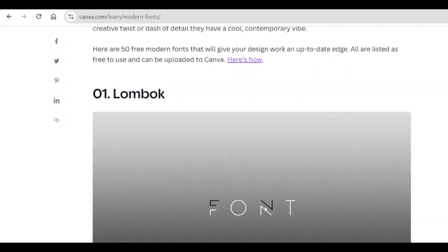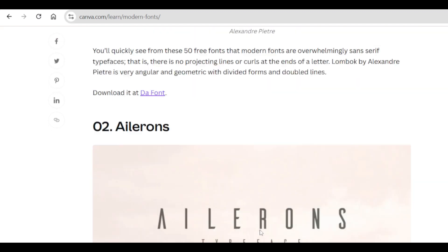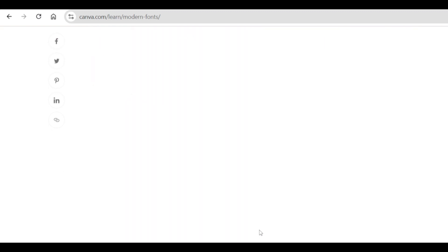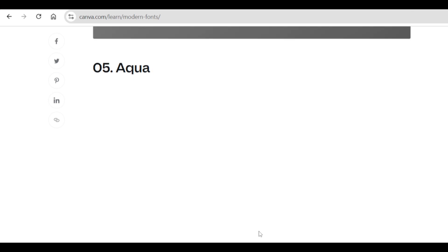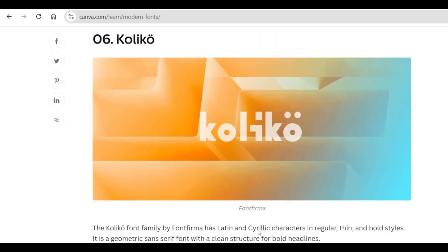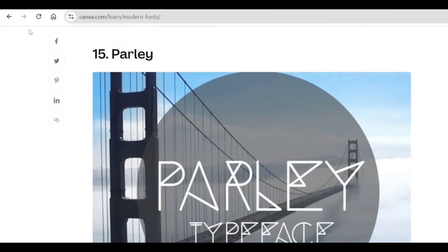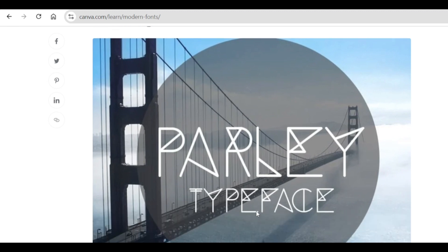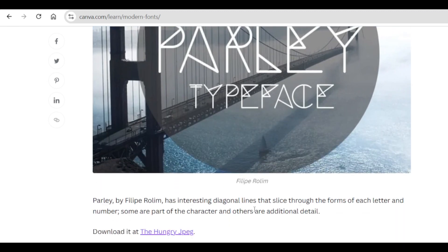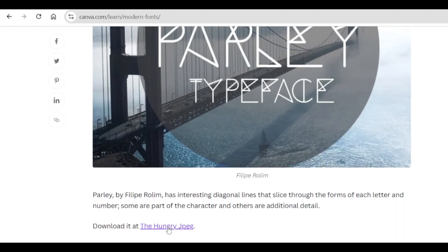I found two that I want us to use. The first one that I found is called Parley. It's number 15 and it's Parley typeface. It's a beautiful font. You're going to scroll down and click where it says download it at the Hungry JPEG.